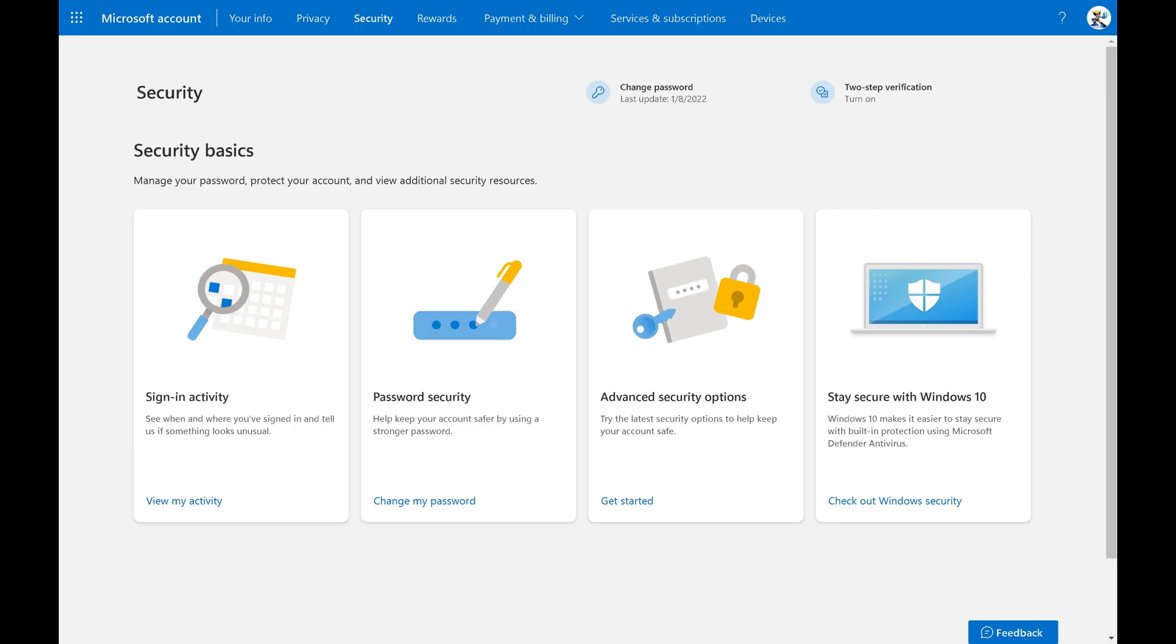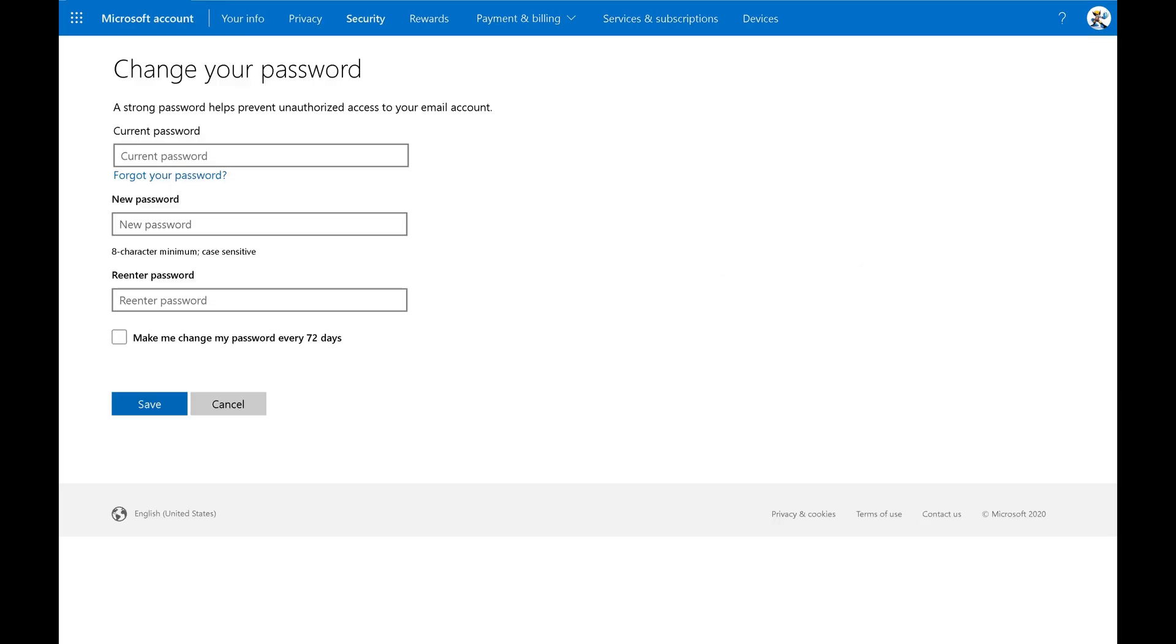Step 2. Find the Password Security section and then click Change My Password. You'll land on the Change My Password screen.